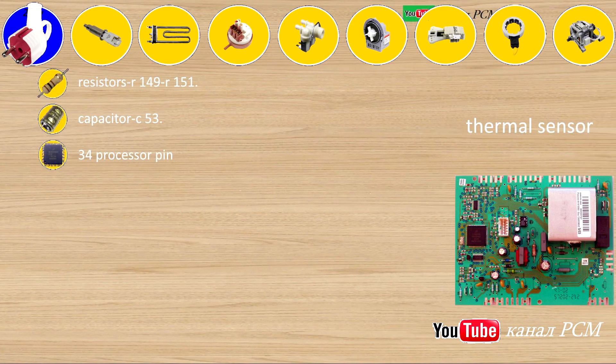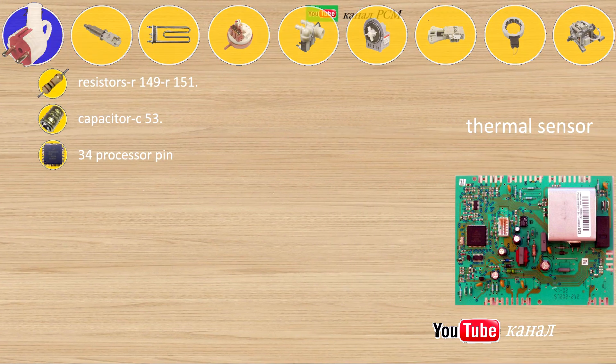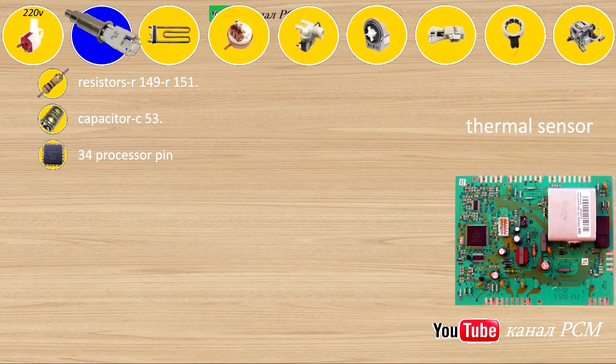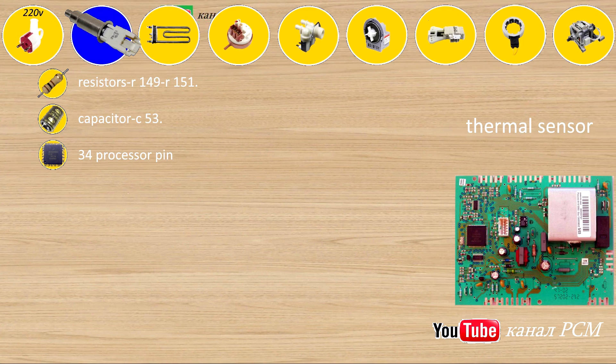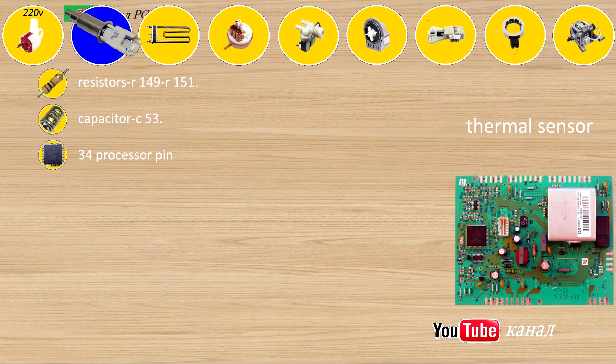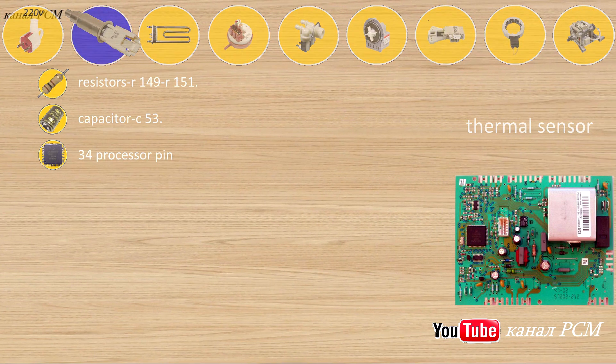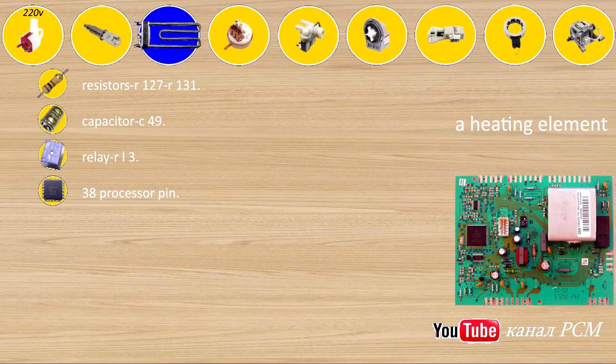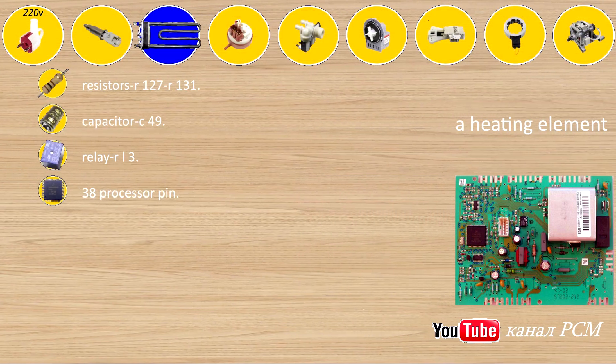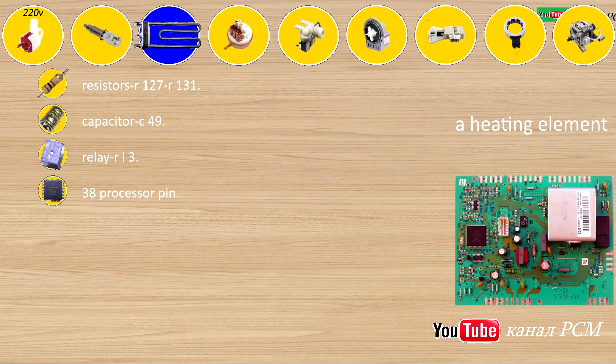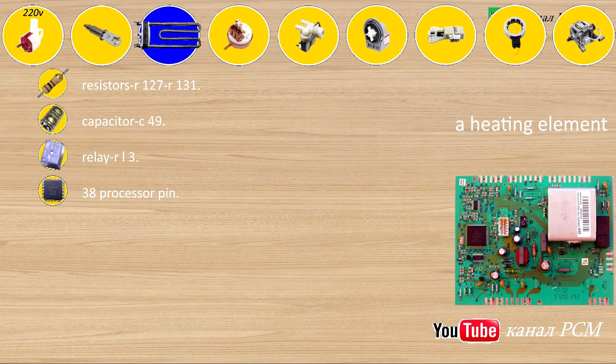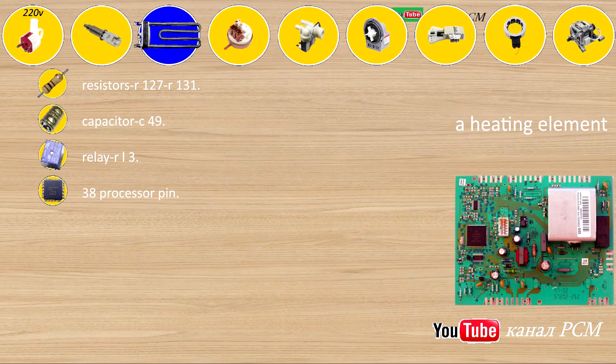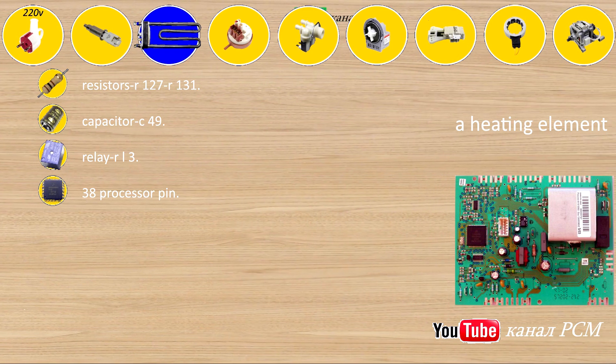Thermal sensor: resistors R149, R151, capacitors C53, 34 processor pin. Heating element: resistors R127, R131, capacitors C49, relay RL3, 38 processor pin.